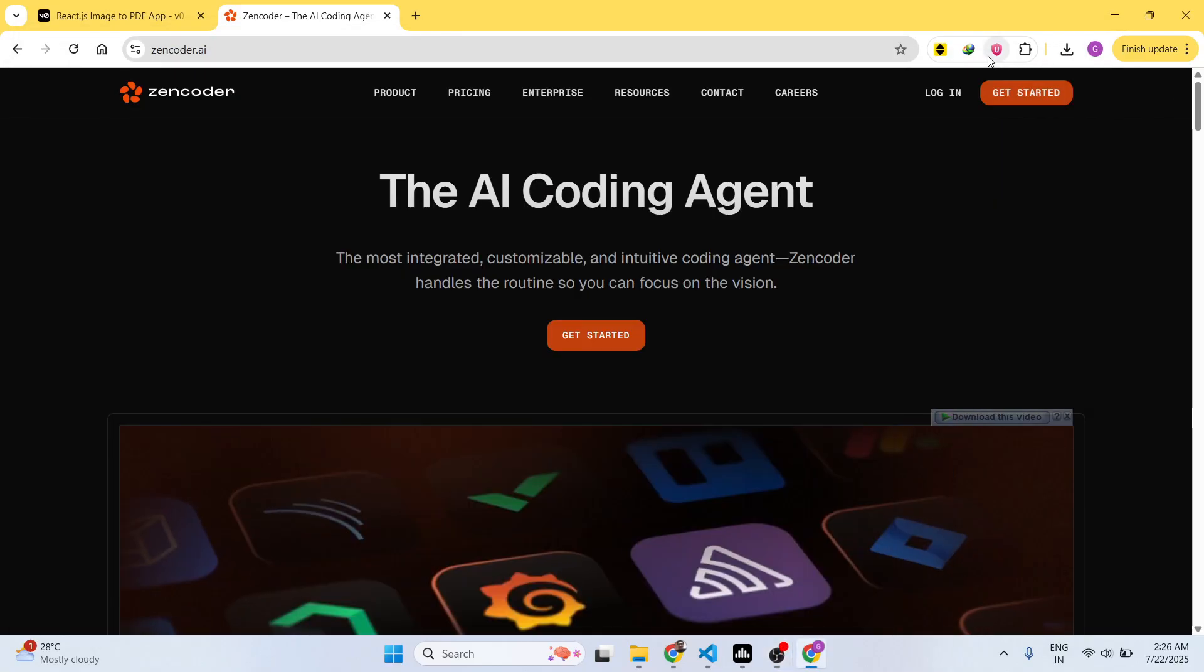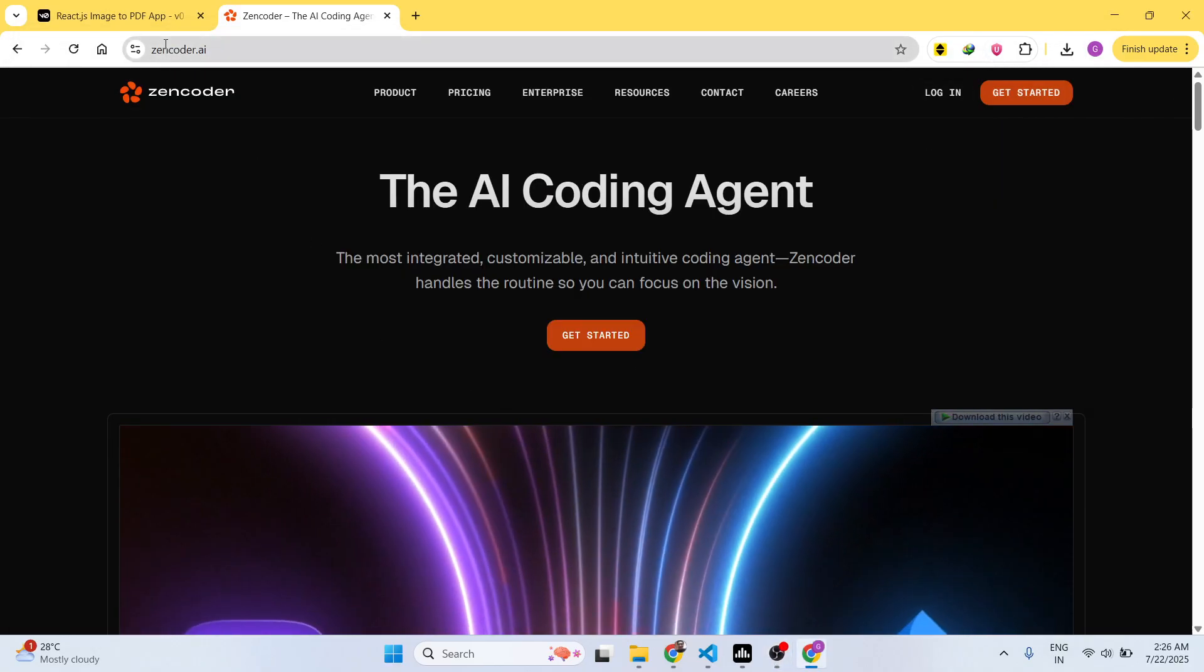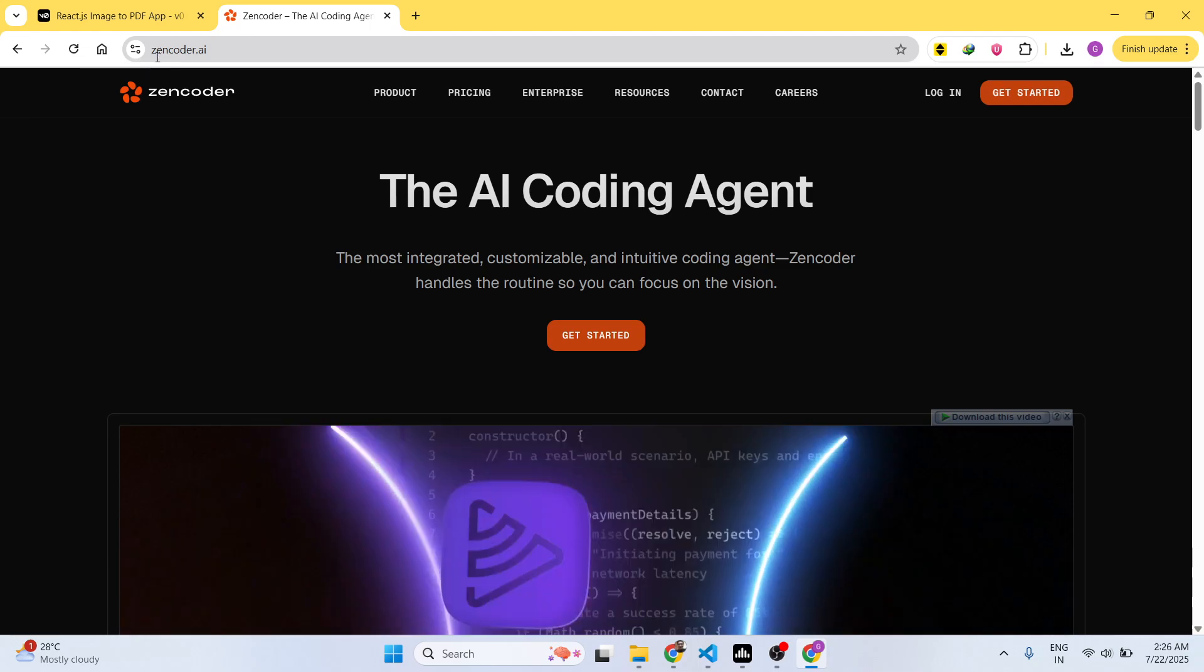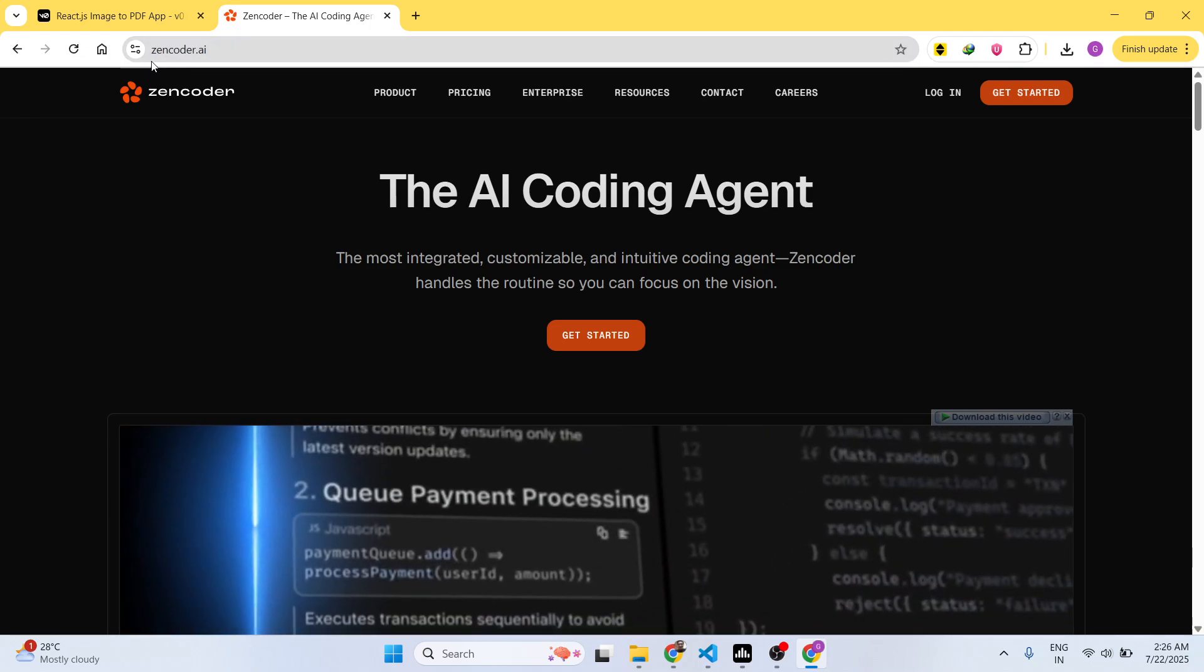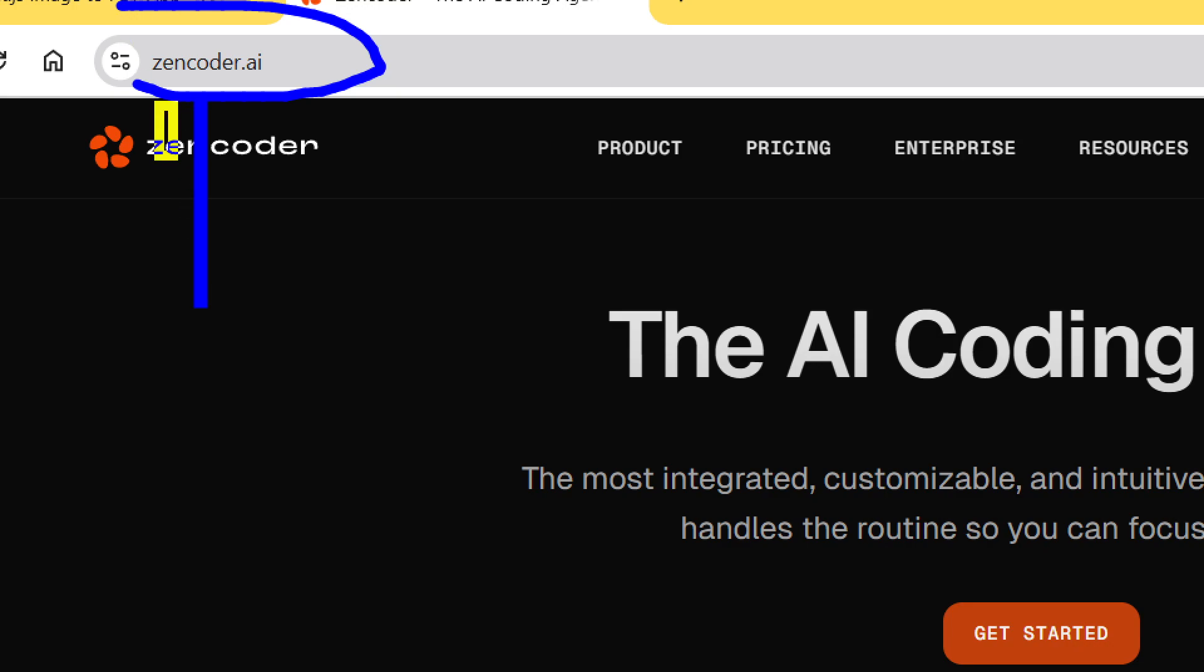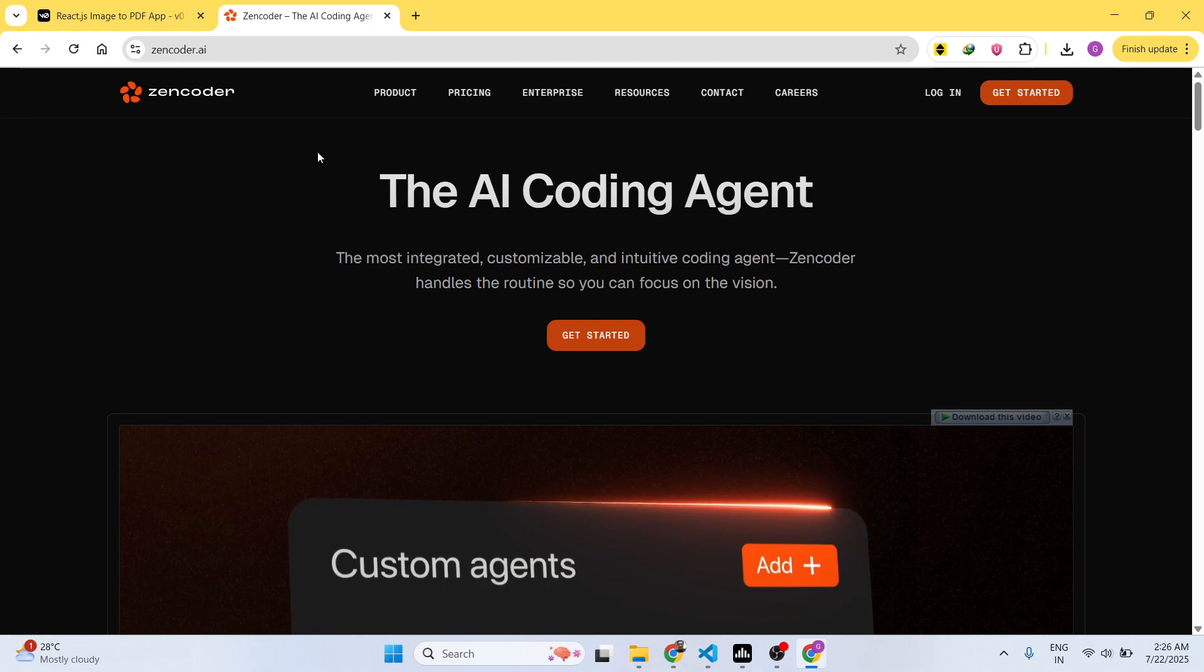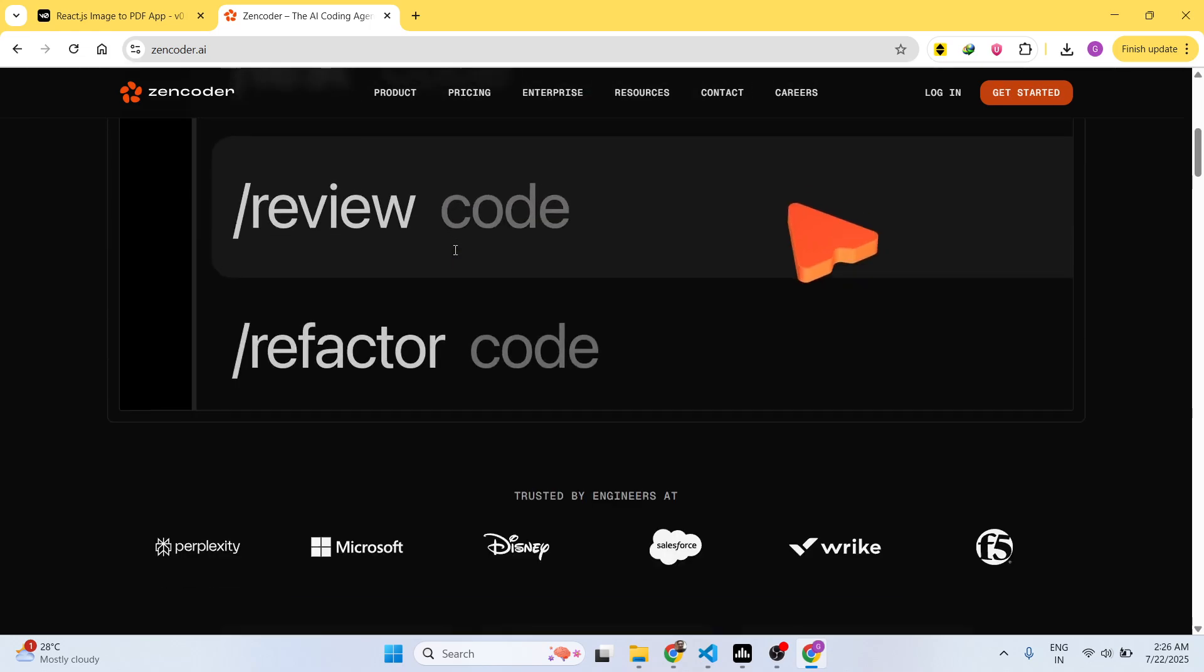Hello guys, welcome to this video. In this video I'll show you yet another AI coding agent for programming and developing apps. It's called Zencoder.ai. If you go to the browser, simply type this address and this webpage will come right here.